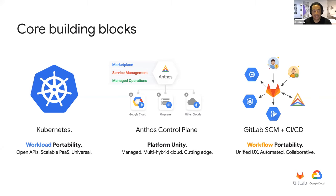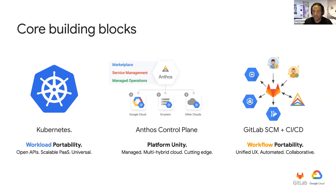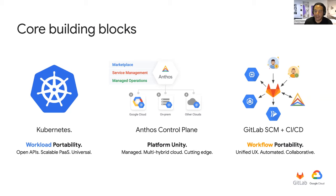What ties all of those things together is GitLab. GitLab allows you to have a complete DevOps platform delivered as a single application. This gives you consistency across your operations and collaboration because it allows all of your teams to log into a single application and collaborate in the same place — not performing deployments in one application, managing code in another, and defining policy and security configurations in yet another. If Anthos is a unified platform for enabling organizations to manage clusters, GitLab is the tool that enables teams to build the automation and workflows to deliver and configure those clusters.